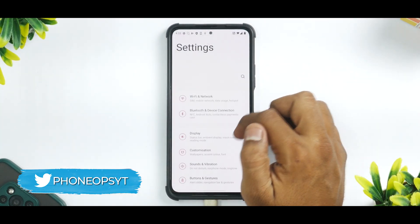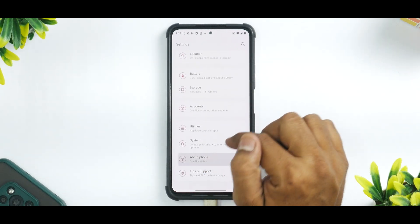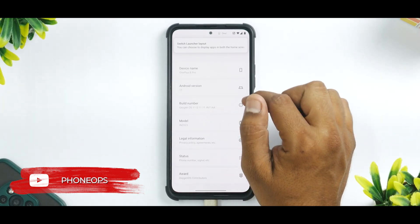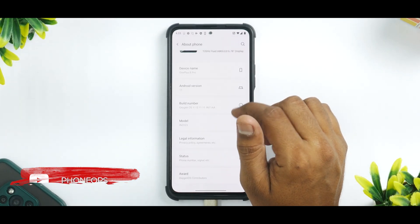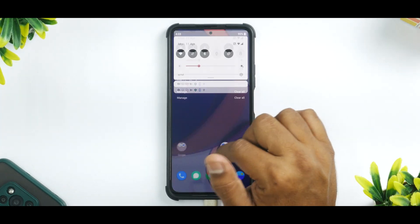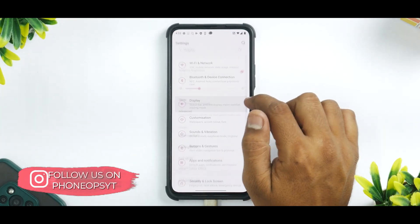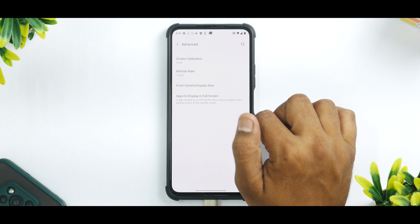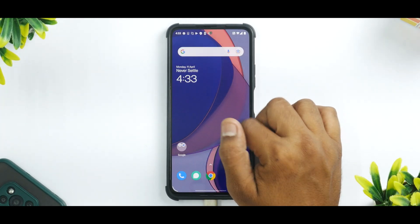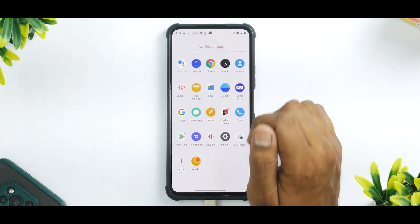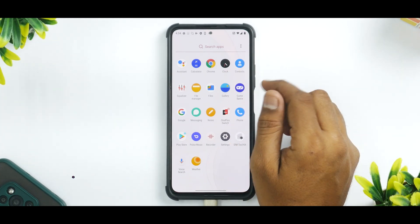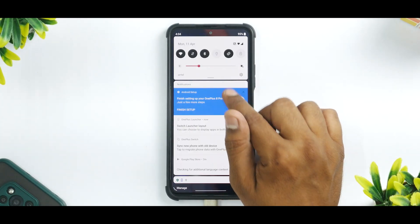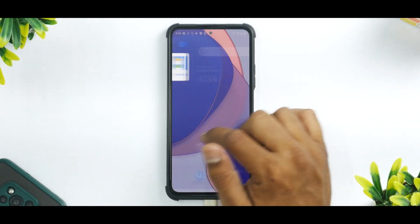We are now on the home screen of the OxygenOS OnePlus 8 Pro port. Going into About Phone, it shows Snapdragon 865, 6/128GB, and OxygenOS 11.0.11.11 — which is a good sign. The ROM feels really fluid. Under Display > Advanced, you do have the refresh rate option for 60 and 120Hz, plus screen calibration and other display options. There doesn't seem to be a stock camera app, so you'll likely need Google Camera or GCam.